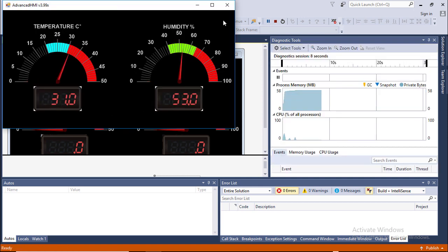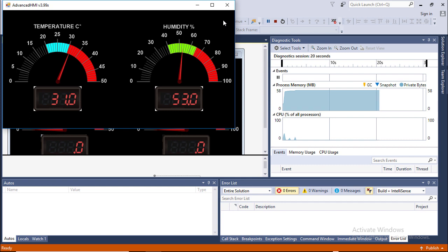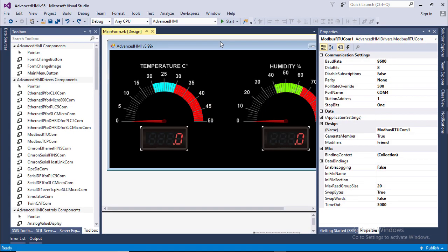Now it is reading from the sensor. Humidity is 53% and temperature is about 31 degree Celsius. So it is very simple and you can do it without writing any code.